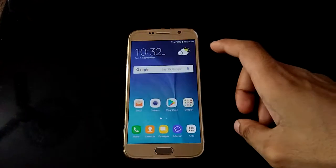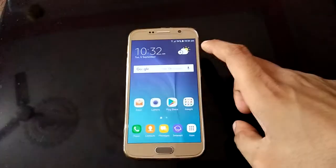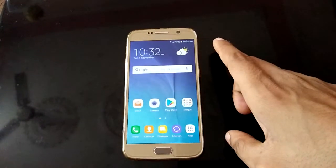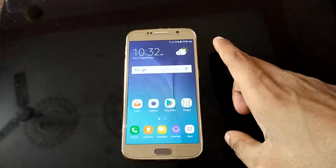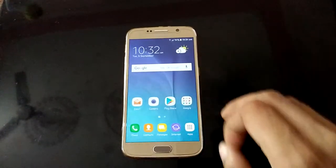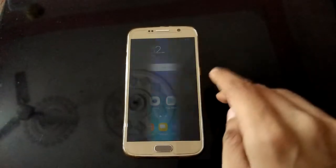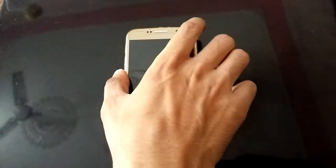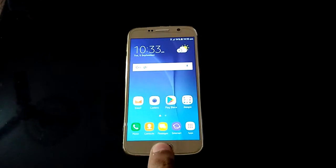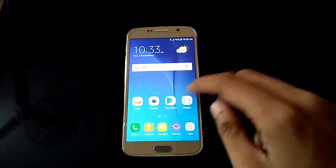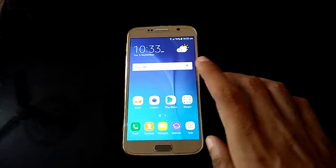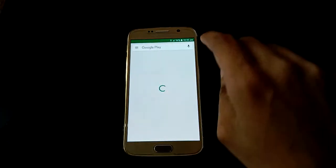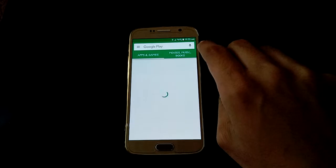Hello everyone, I am Deepak and in this video I am showing you about the YouTube Creator app and its features. The YouTube Creator app is now available in the Google Play Store, so let me show you how to install it.